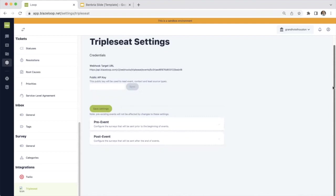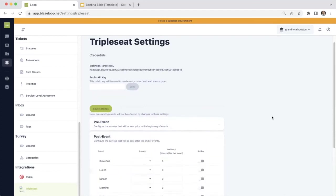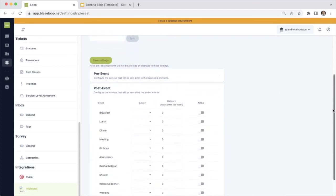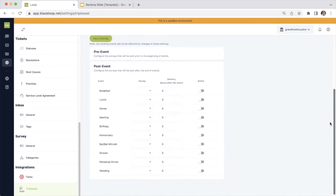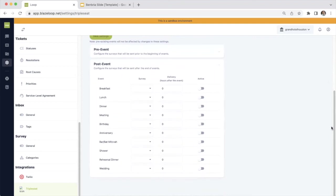Once your Triple Seat accounts and your Loop accounts are synced up and they are listening to one another, you can go ahead and set your conditions. So if you are collecting post event feedback, as an example, you can unfurl it right there and determine exactly how you want your feedback to automatically be created.